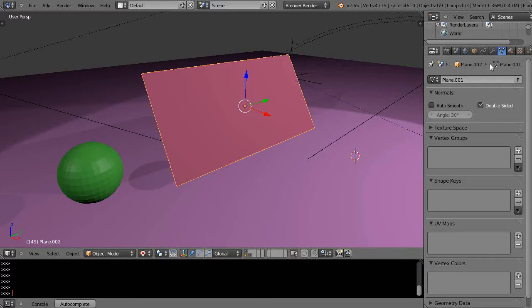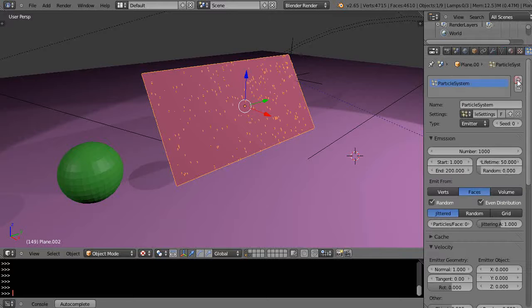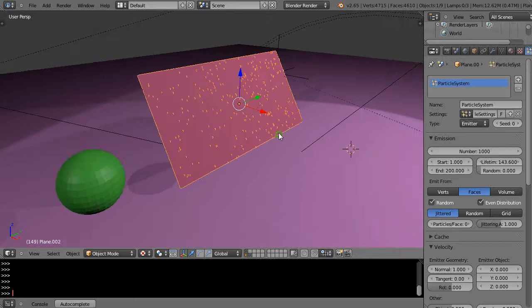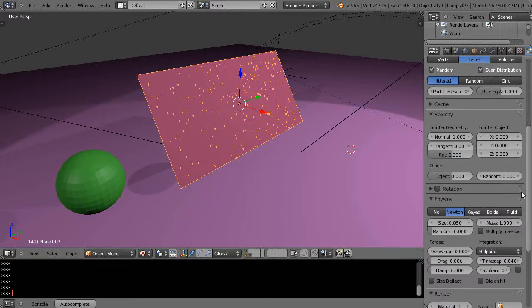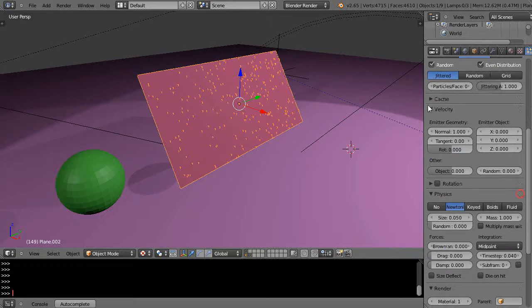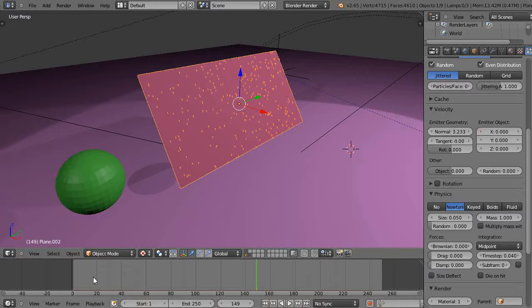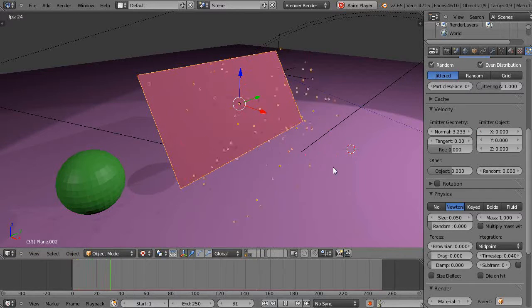We're going to give it a particle system. We'll give it a little bit of life like that, and there you can see it's starting to show up. I'm going to use, instead of the normal as far as emitting it like this, like I've done in the past—if I get a timeline down here and press Alt+A, you can see they're kicking out like that.